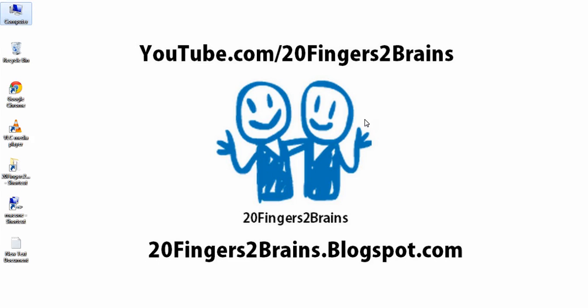So this was pretty simple tutorial. For more videos you can visit our channel youtube.com/20fingers2brains or you can visit our blog 20fingers2brains.blogspot.com. Thanks for watching and you can subscribe our channel.